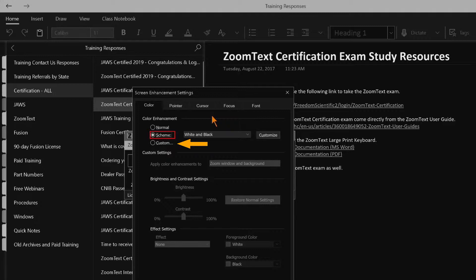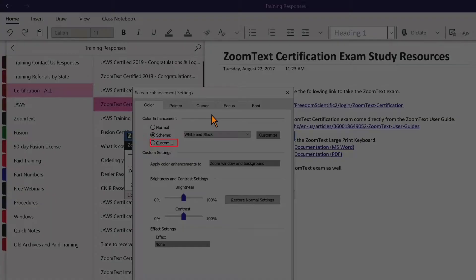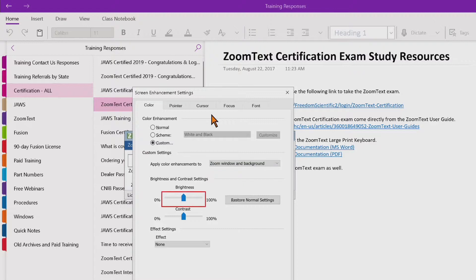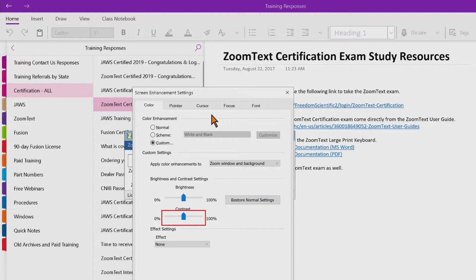Choose Custom. I'll press tab to move through some of the controls here and we'll explore them as we go. Custom settings group box: apply color enhancements to combo box — zoom window and background. We'll leave this set to apply enhancements to the window and the background. Here you can adjust brightness, and there is also a restore normal settings button and contrast track bar at 50%.